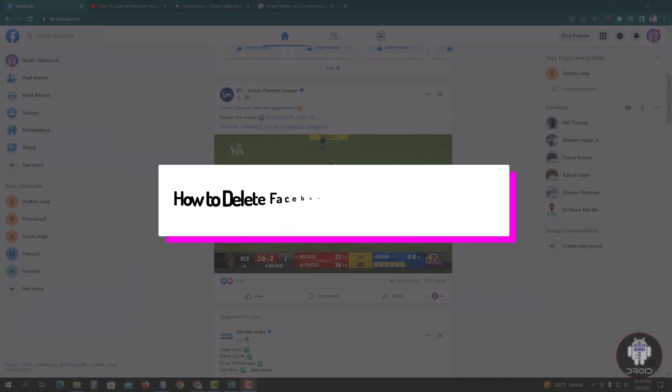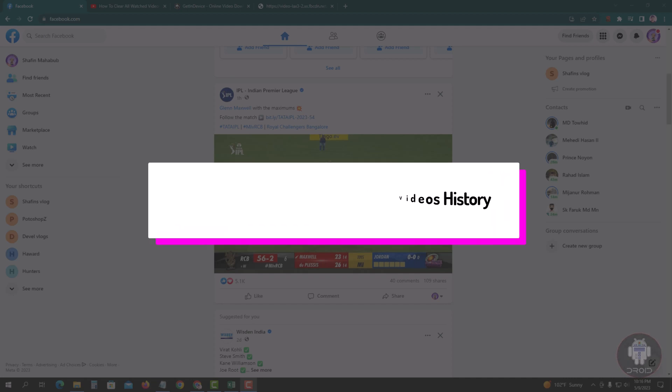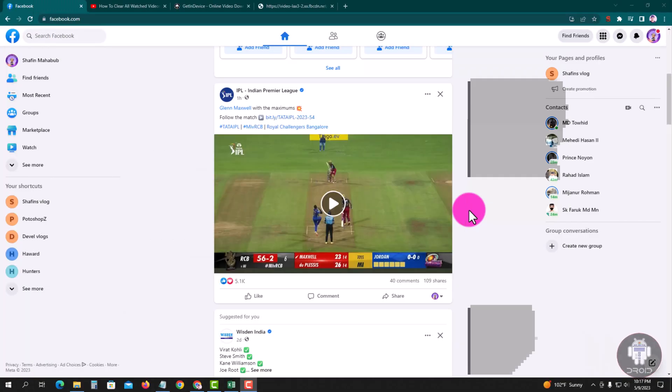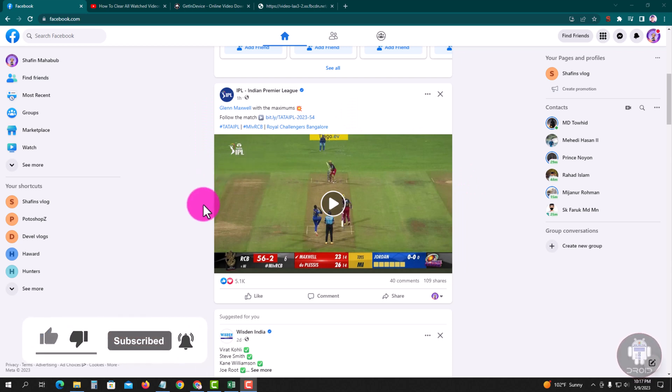Hello viewers. In this tutorial I'll show you how to delete Facebook watched video history. First of all, open your Chrome browser and log in to your Facebook account. Look, this is my Facebook account dashboard. I'm showing you an easy method.